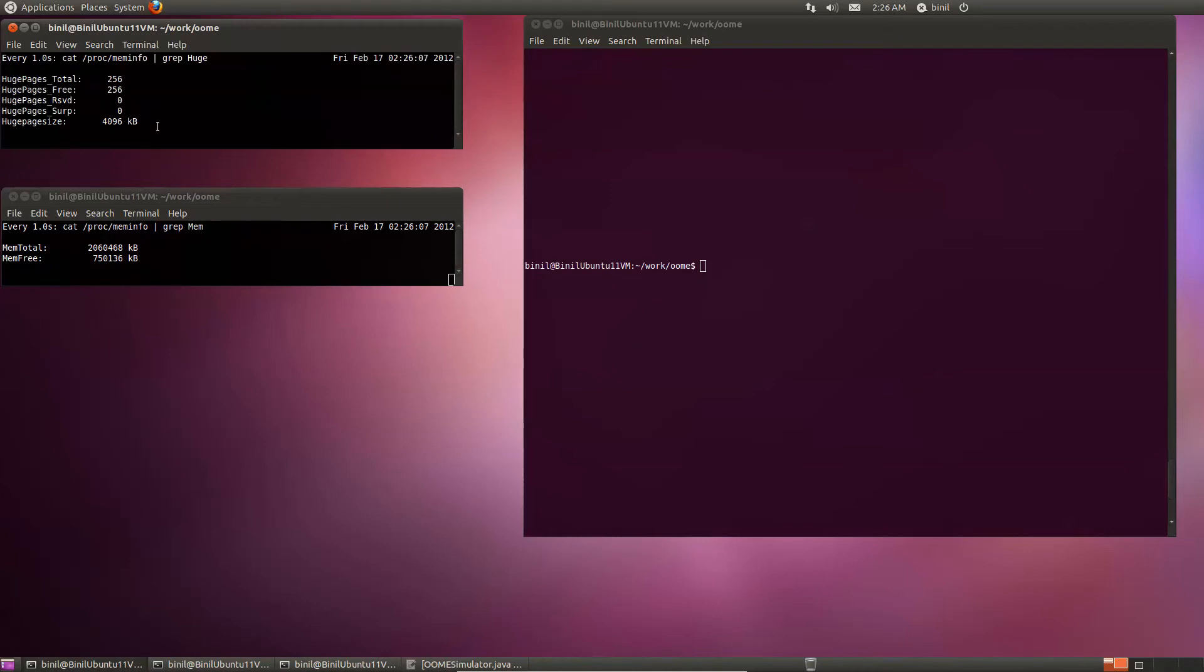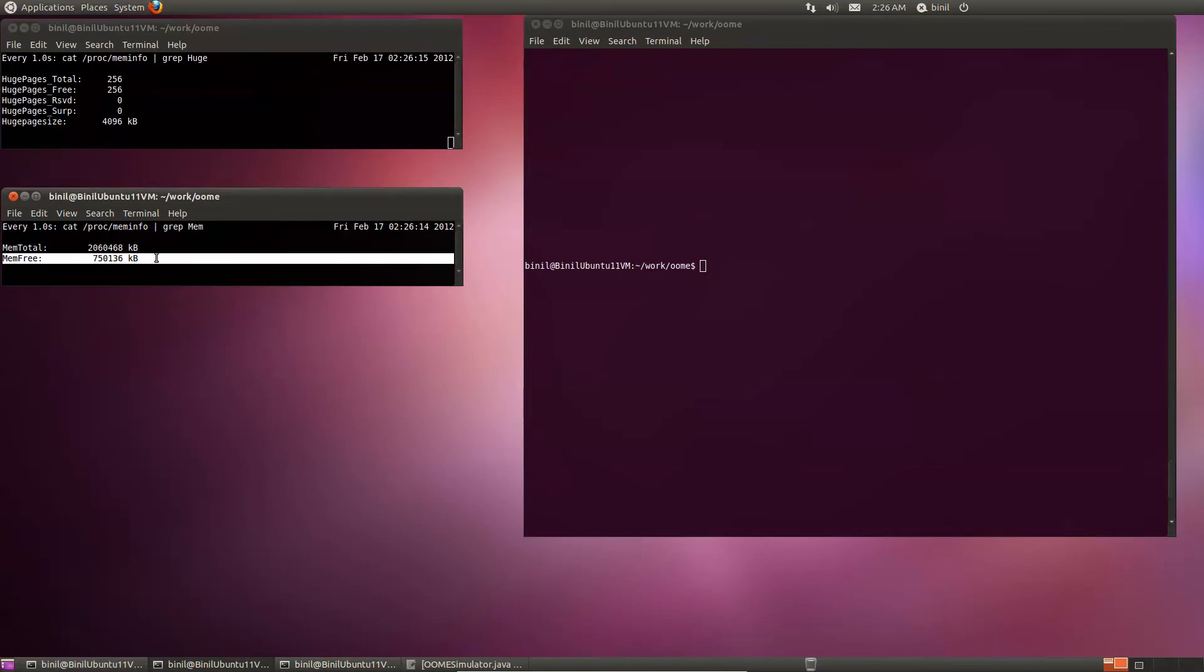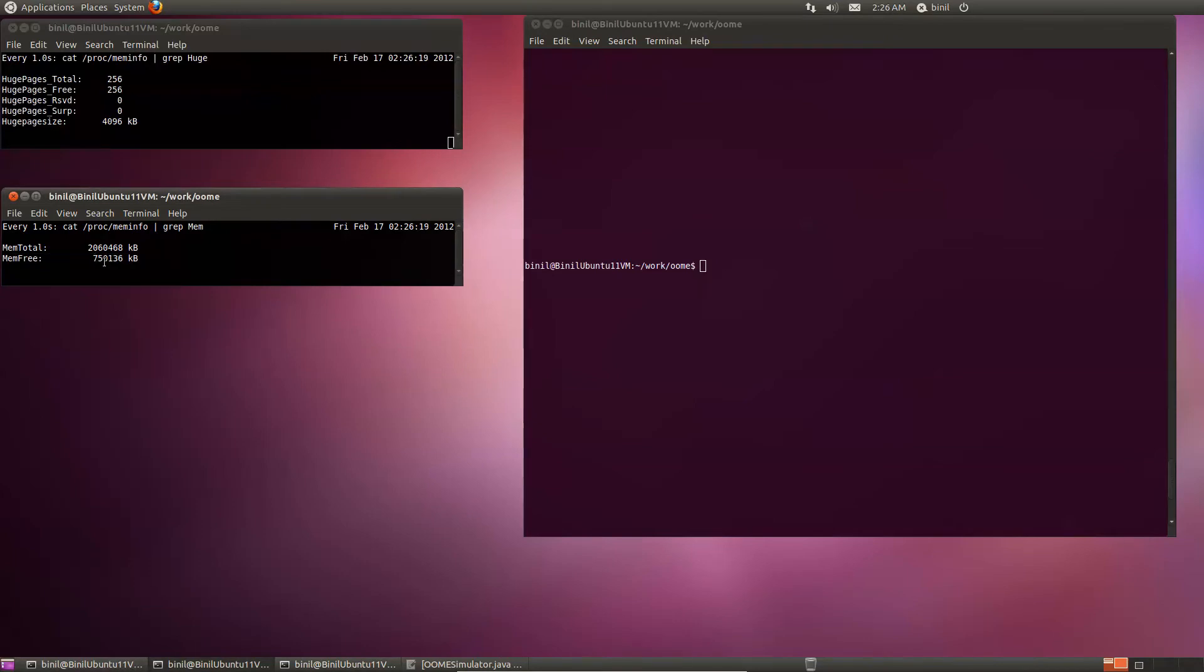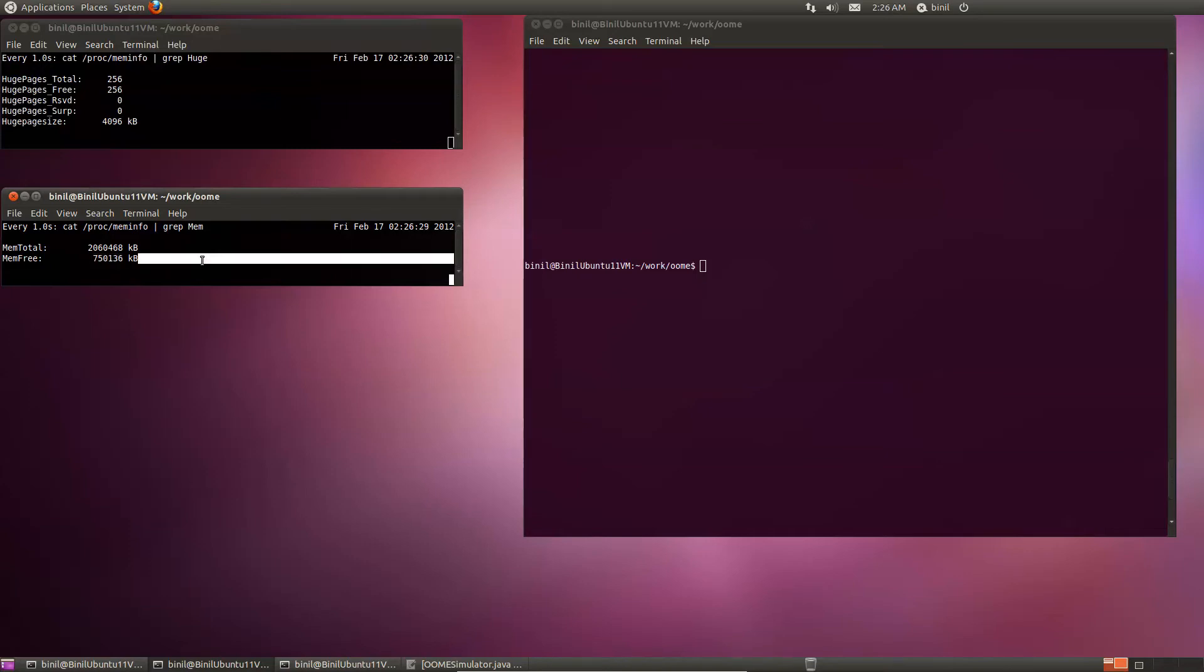But there's one other thing we want to notice: the free memory drops significantly. This is because the one gig of shared memory we allocated does not get counted in this free memory anymore. It is considered as in use, although nobody is really using it at this point.